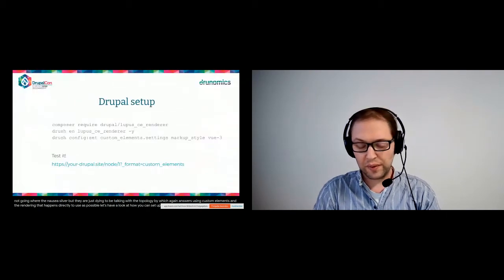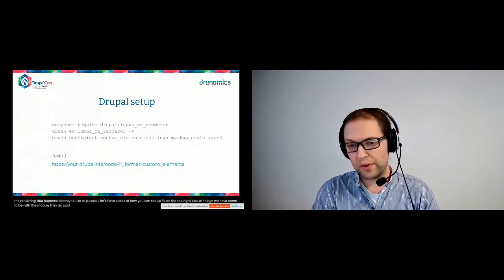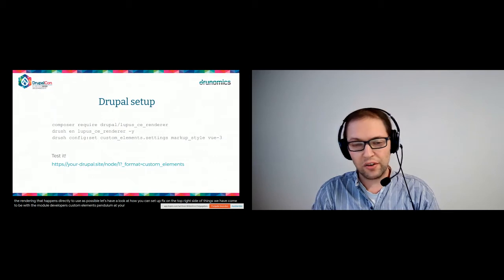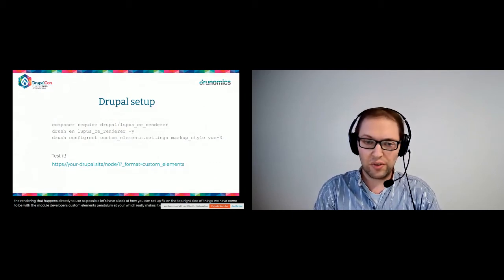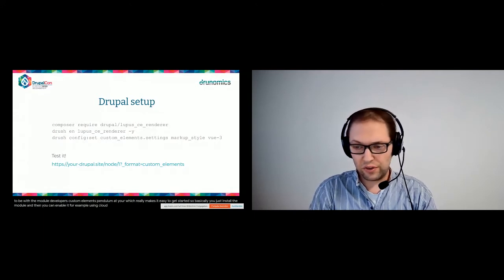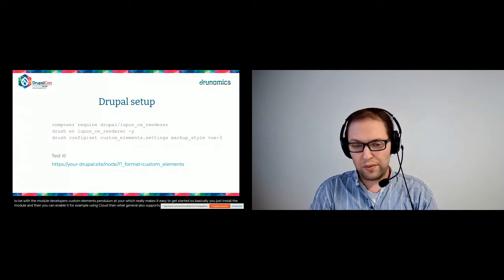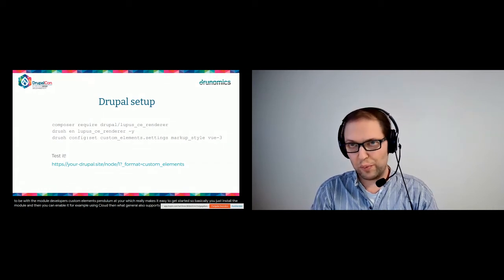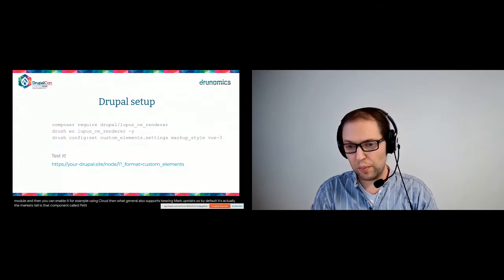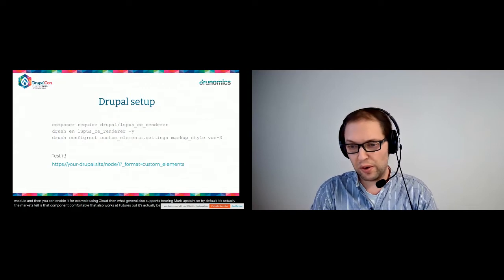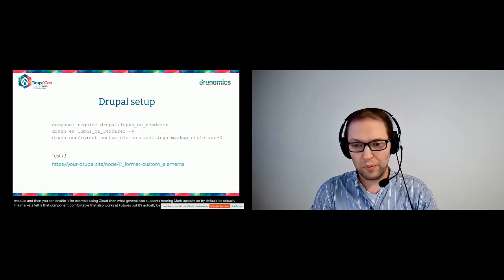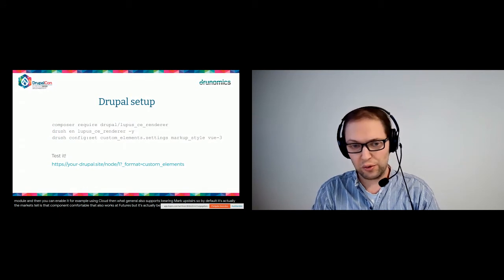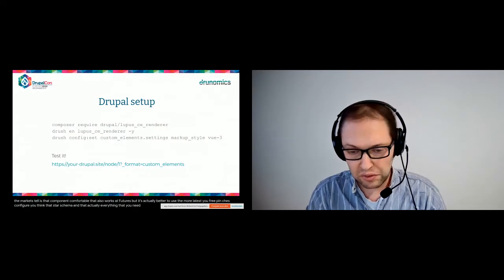So let's have a look at how you can set up things. On the Drupal side of things, we have contributed the module, the Lupus Custom Elements Renderer module, which really makes it easy to get started. So basically, you just install the module and then you can enable it, for example, using Drush. The module also supports varying markup styles, so by default, the markup style is web component compatible that also works with Vue.js, but it's actually better to use the more latest Vue 3 markup notation, which you can just configure using that Drush command.